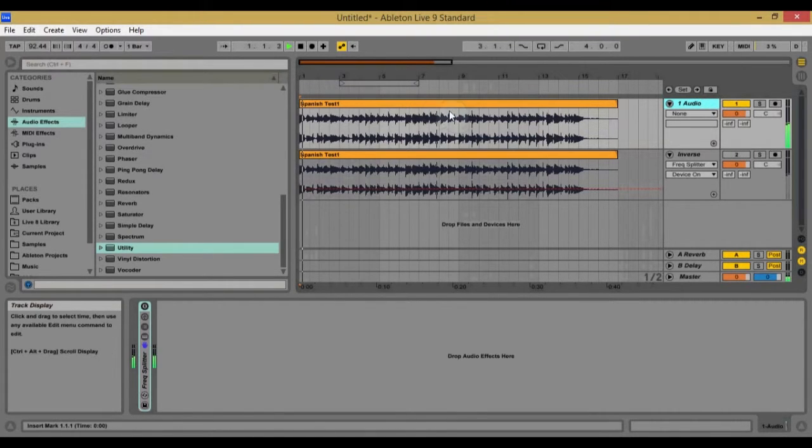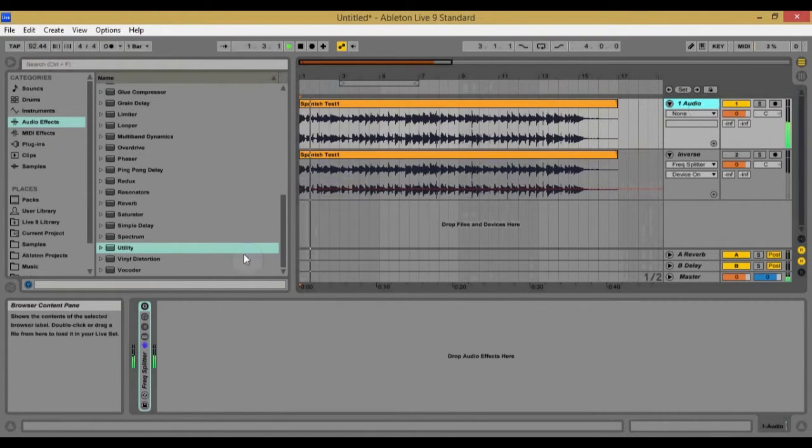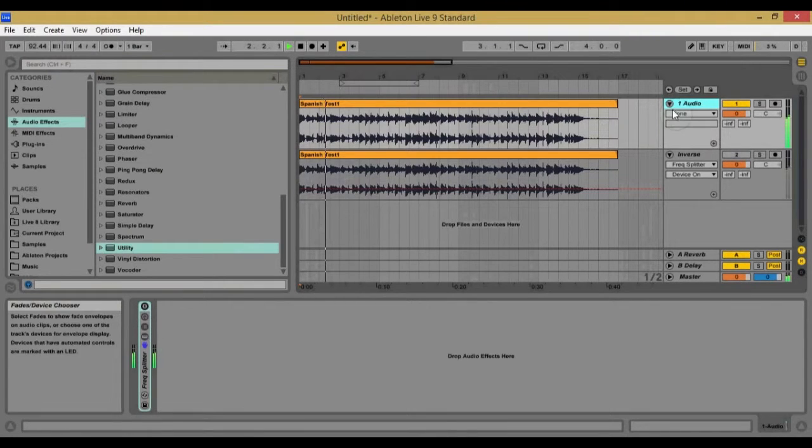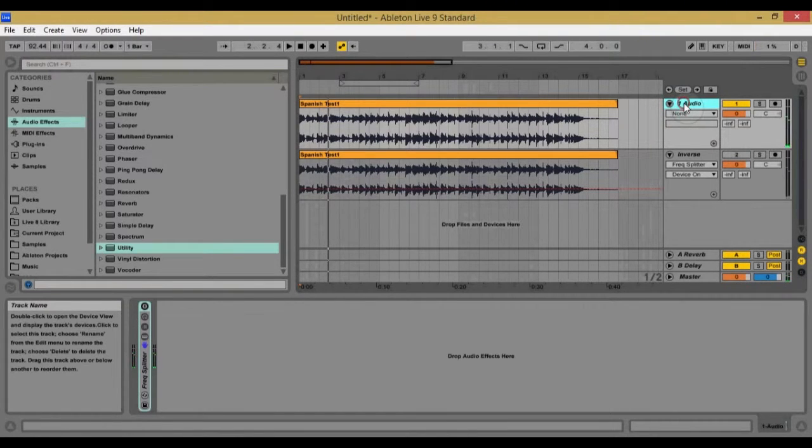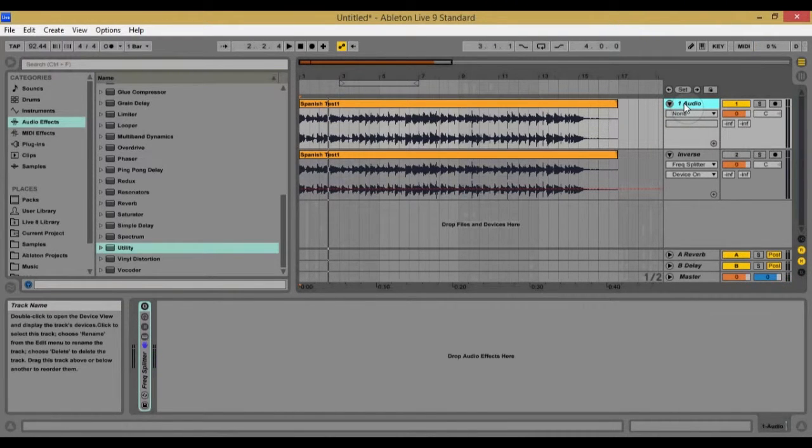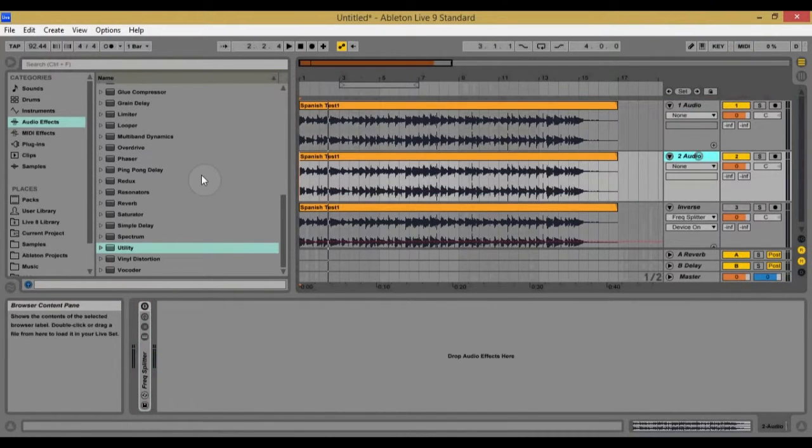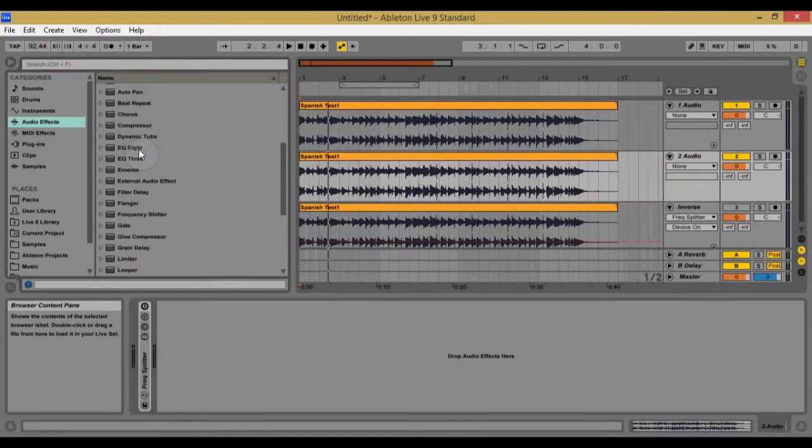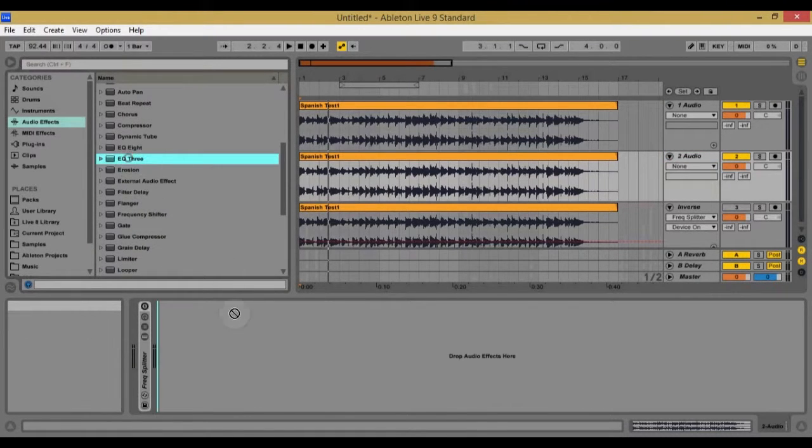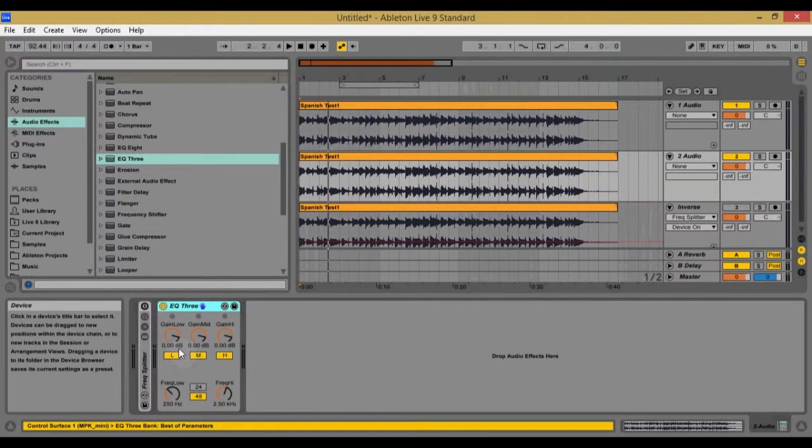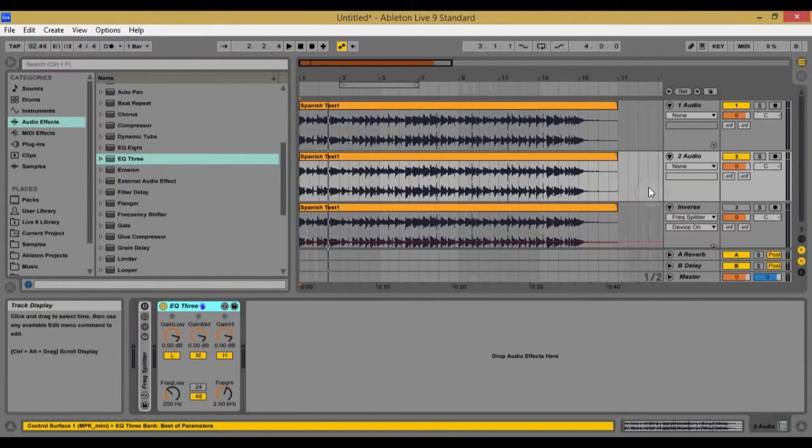But I have this audio track right here, yeah there you go. And I'm going to duplicate it real quick and I'm going to put an EQ3 on here. And what's nice about the EQ3 is that it splits up the frequencies,